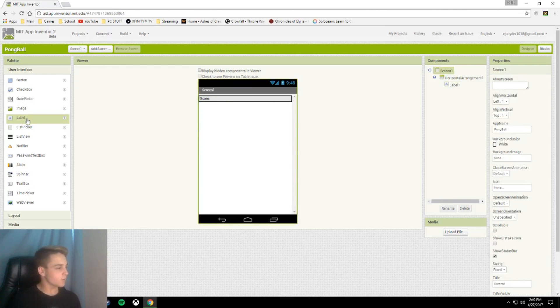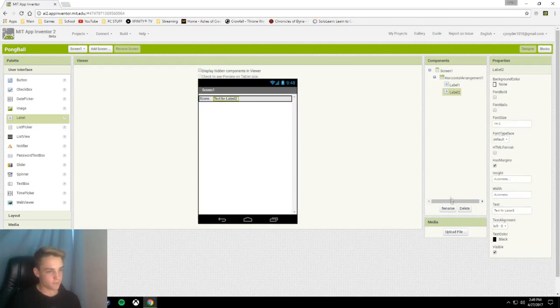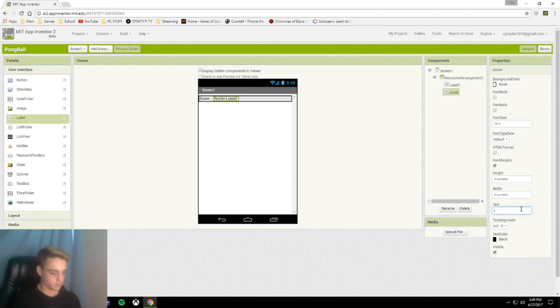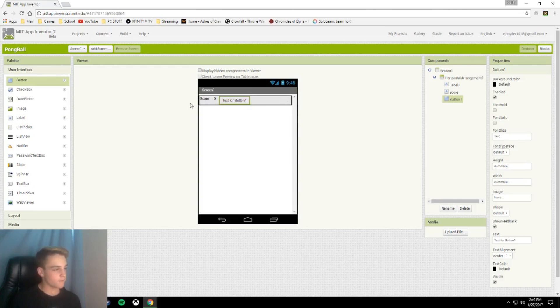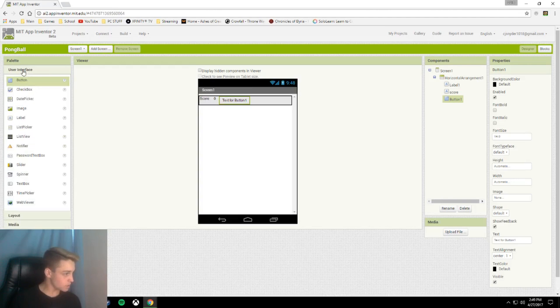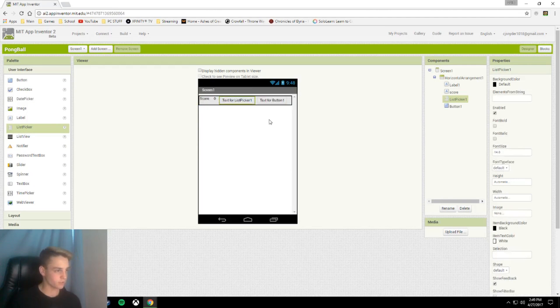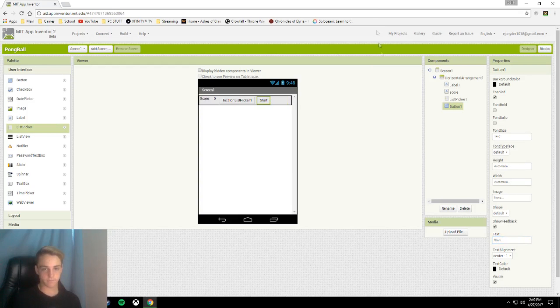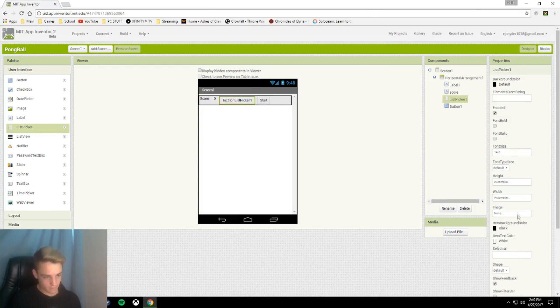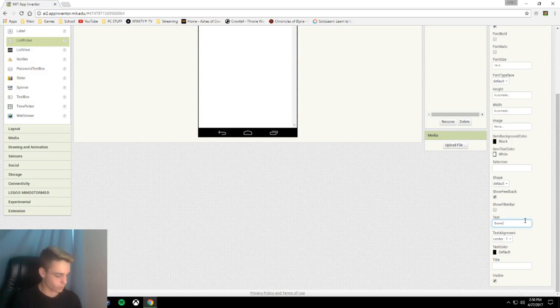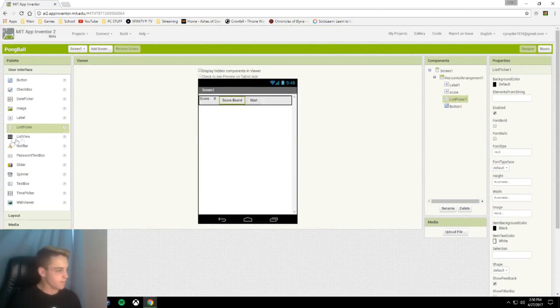After that we're going to add another label and we're going to rename it to score. This is going to be the actual number that we change and display, and we're going to set the text by default to be zero. Now we're going to add a button and a list picker. Our text for our button will be start, and our list picker text will be scoreboard.